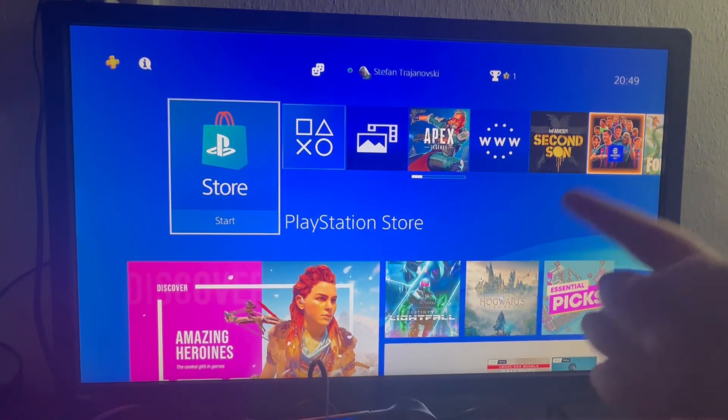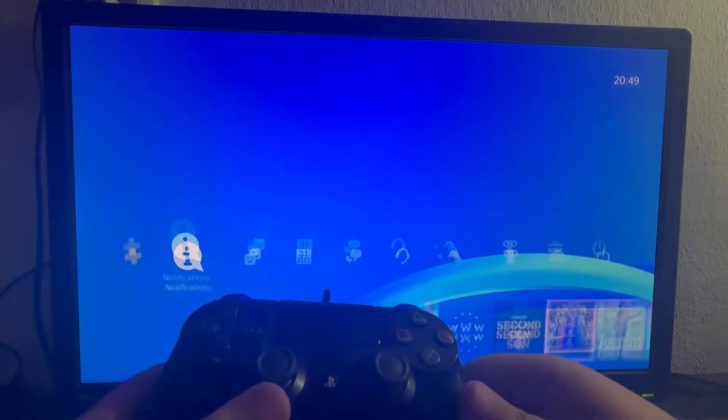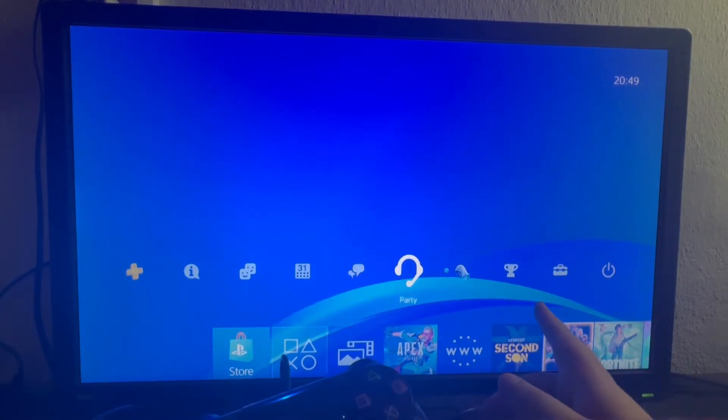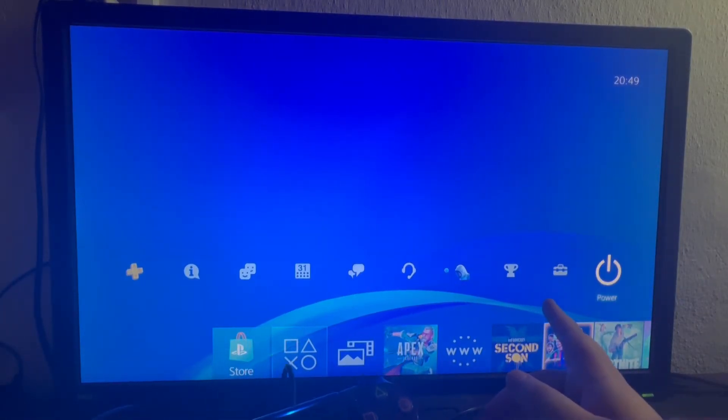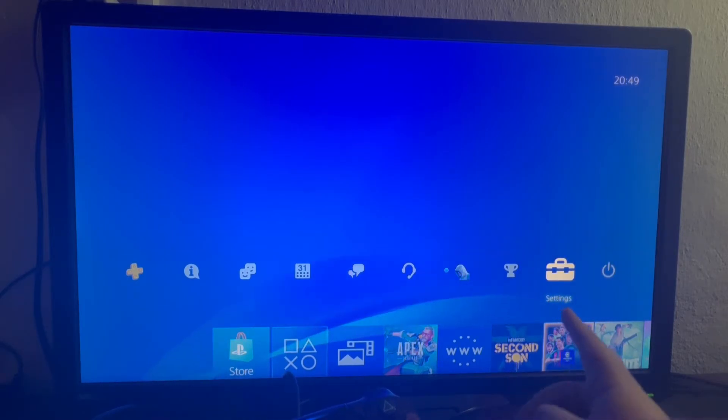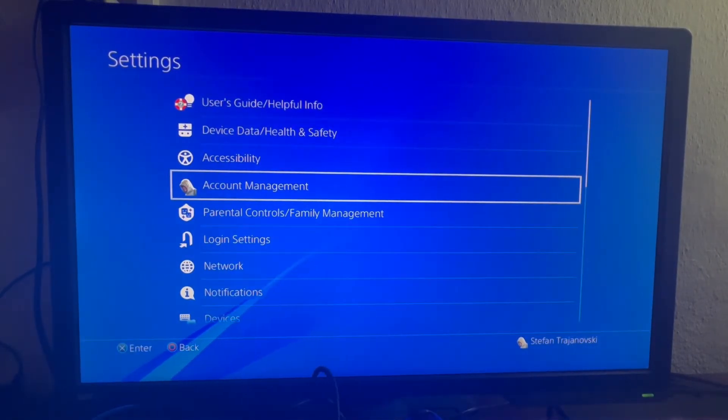So let's swipe down. When you get in the main menu you swipe up using your left analog. Then you navigate to the far right and select the second to last option called settings. You open that up.